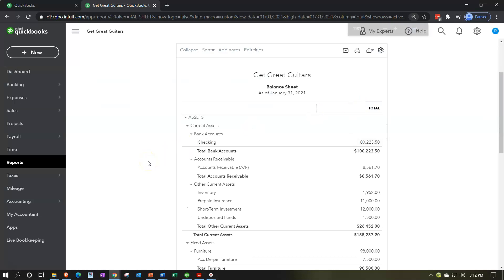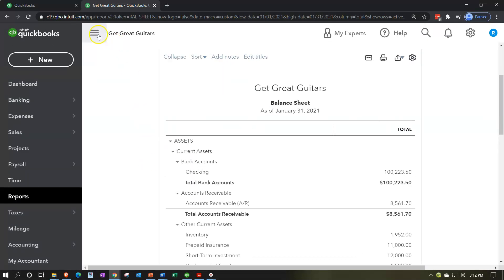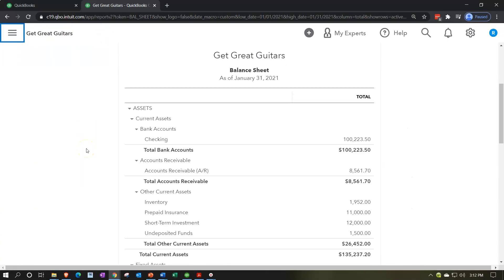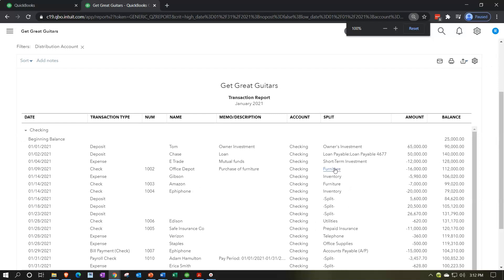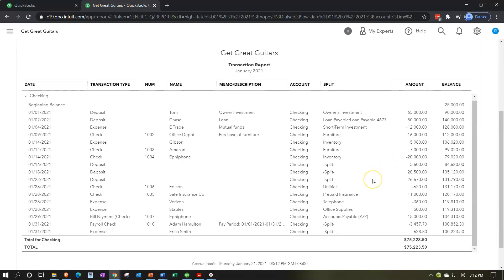I'm going to hold down control and scroll up to about 125%, close the hamburger, and here we have the checking account. Opening up the checking account, this is the data we've been putting into place. There's our beginning balance — the point we entered when we started the checking account — and then all the January data. Our goal is to compare this information to what's on the bank statement, and if we can reconcile exactly, we get a double-check from a third party, which is a huge internal control.